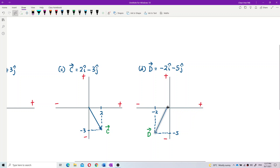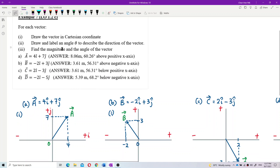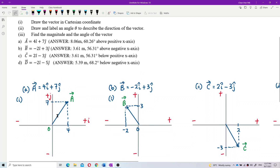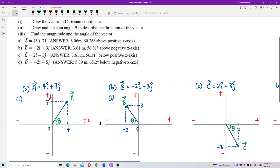Remember, you must have an arrowhead — the arrowhead shows the direction and indicates it is a vector. Now for parts 1 and 2, we draw and label the angle theta to describe the direction. We always use theta adjacent to the x-axis; the x-axis is always the reference axis, not the y-axis.